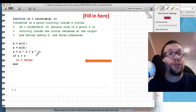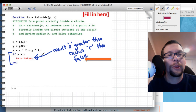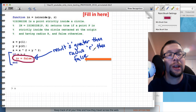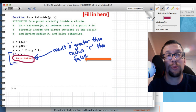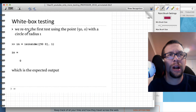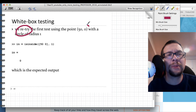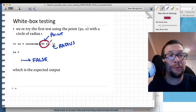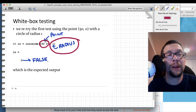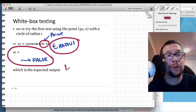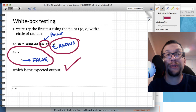So we update the code and change the if statement so that 'in' is set to false when s is greater than r (the radius). We retry the test with x = 50, y = 0 against a circle of radius 1, and we get an output of false — which is the correct answer, since (50, 0) is outside a circle of radius 1.